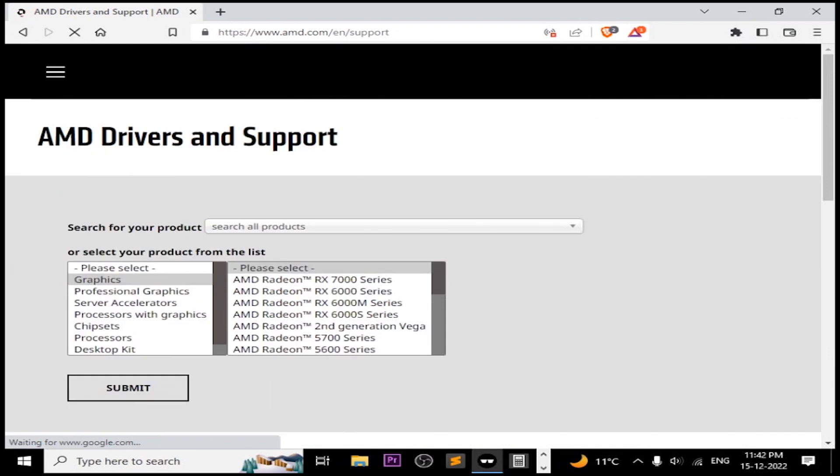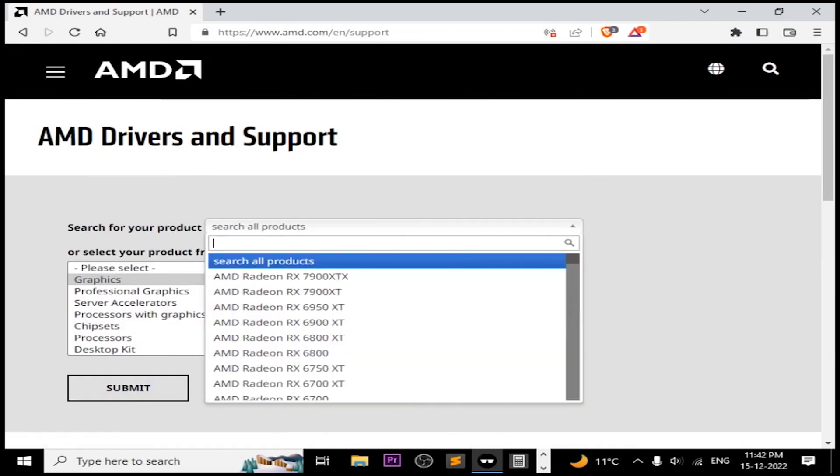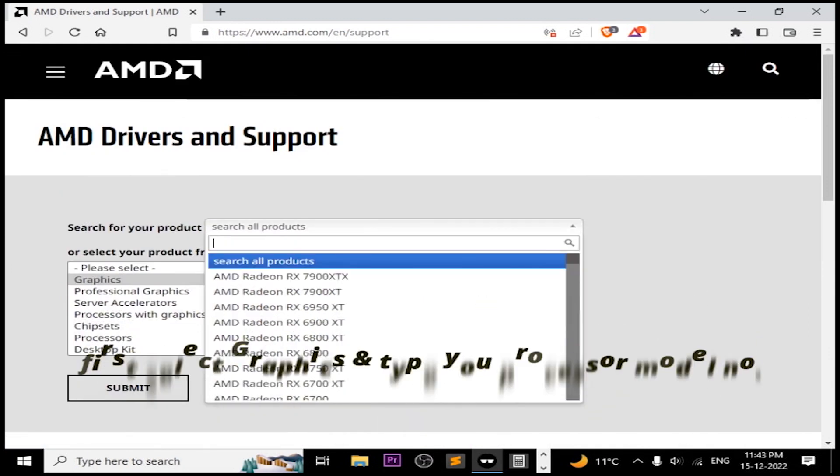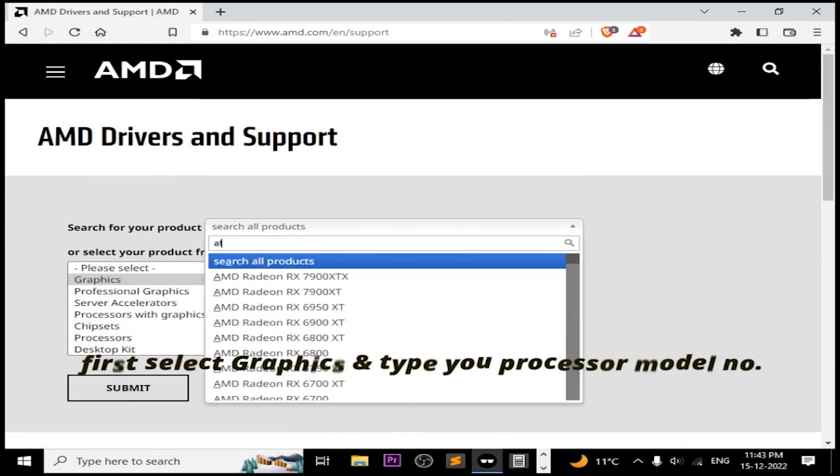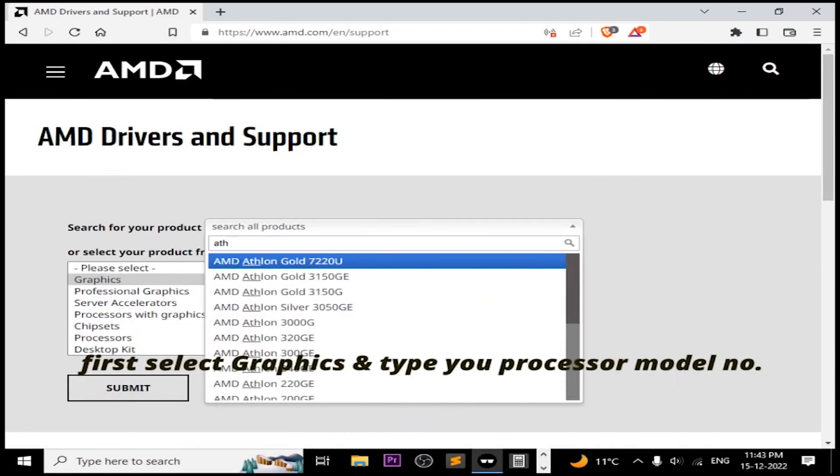Head over to Google, search AMD support and select Graphics, type your processor name and download your driver.